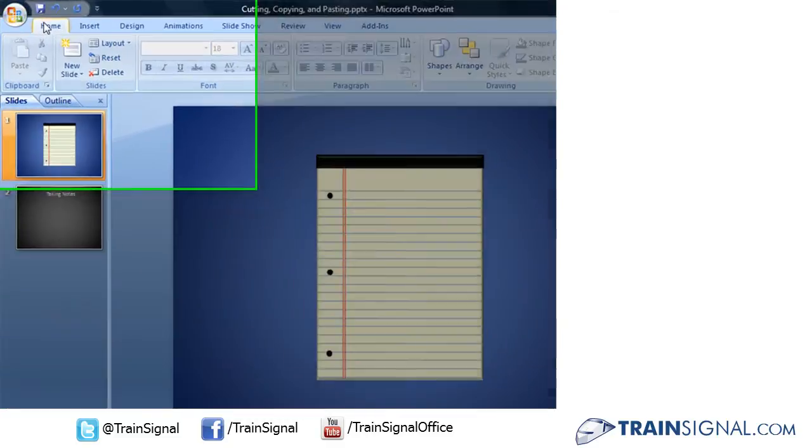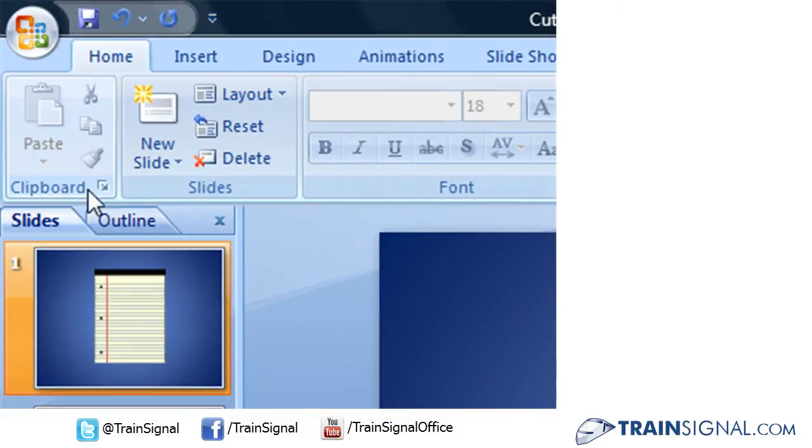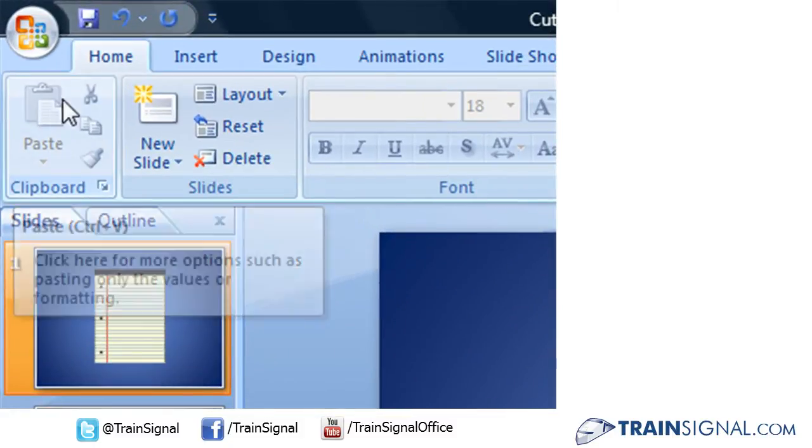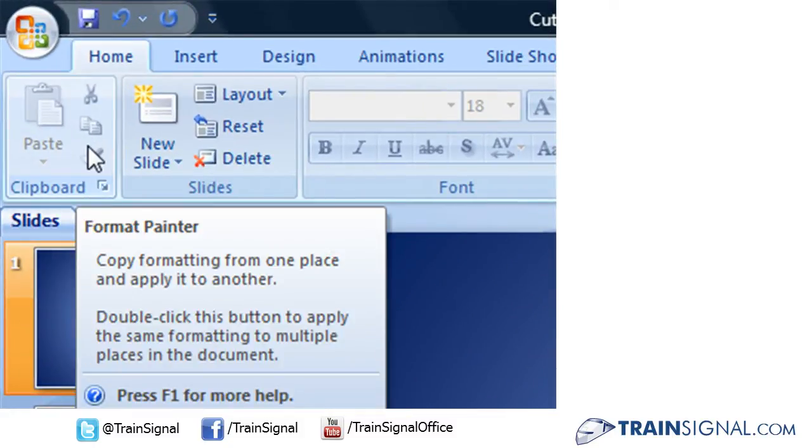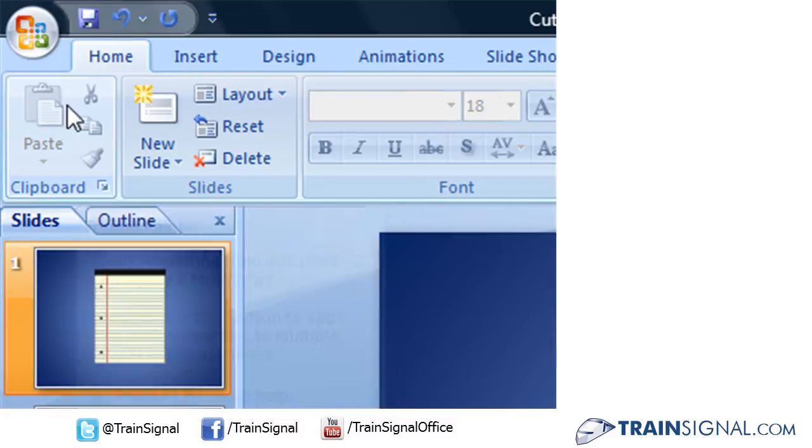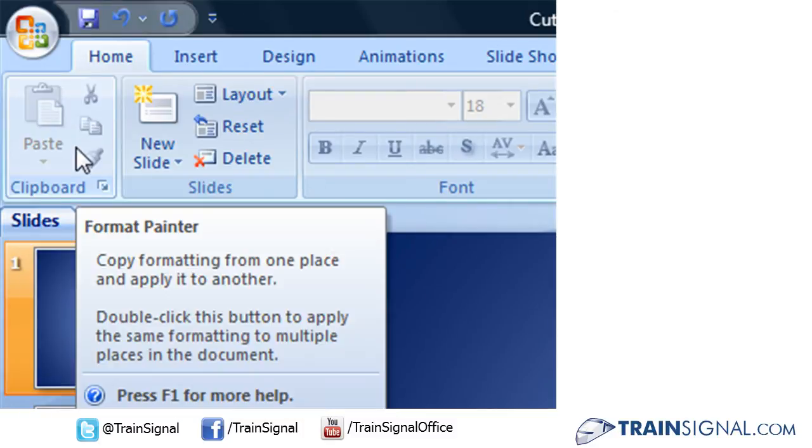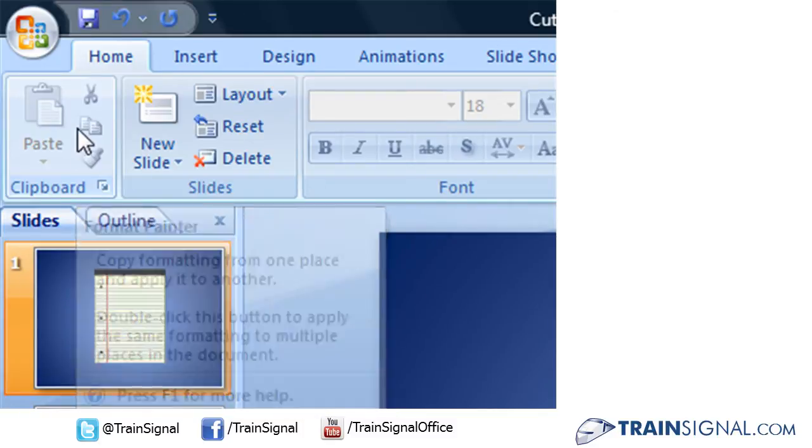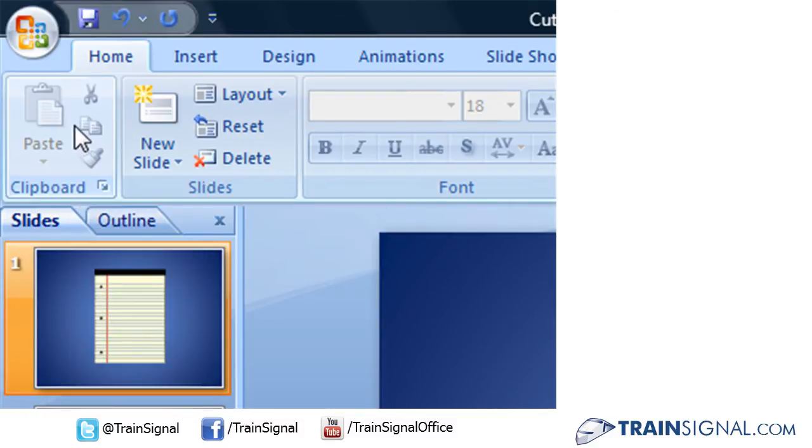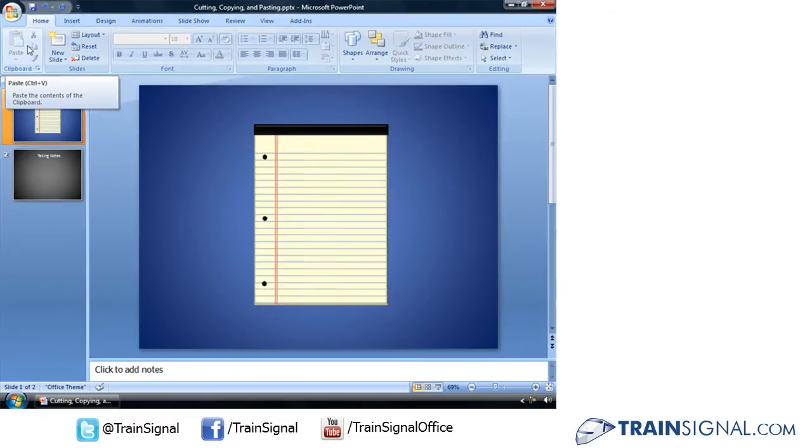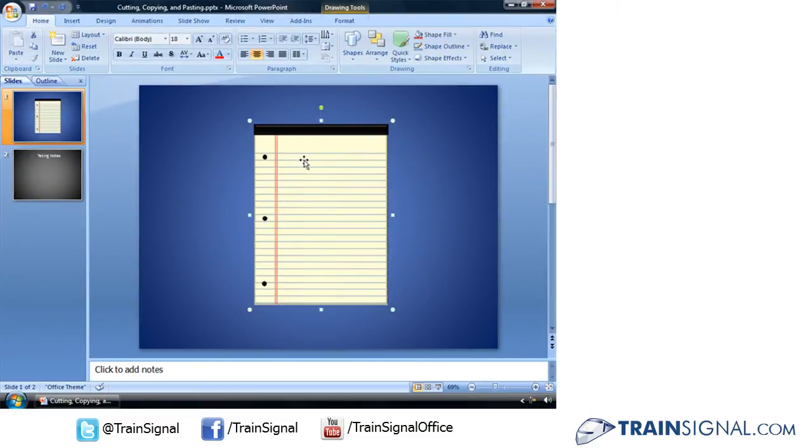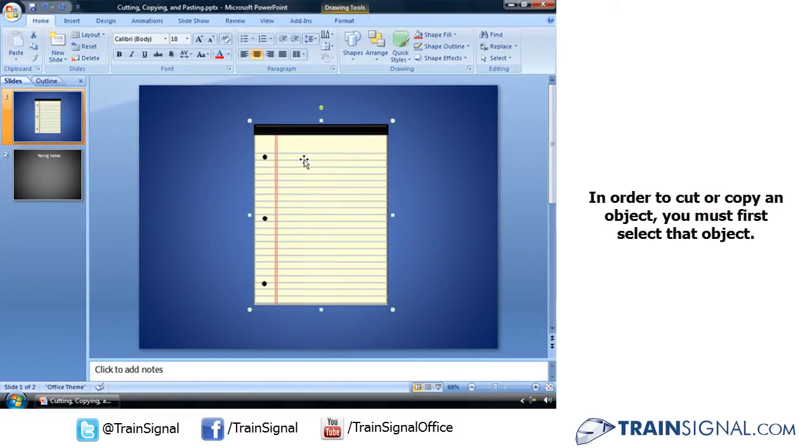From your Home tab, if you notice in your clipboard group, you'll have a variety of icons. Right now, mine are shaded to light gray, meaning that there's nothing that I can really copy and paste yet. That is, until I select something.